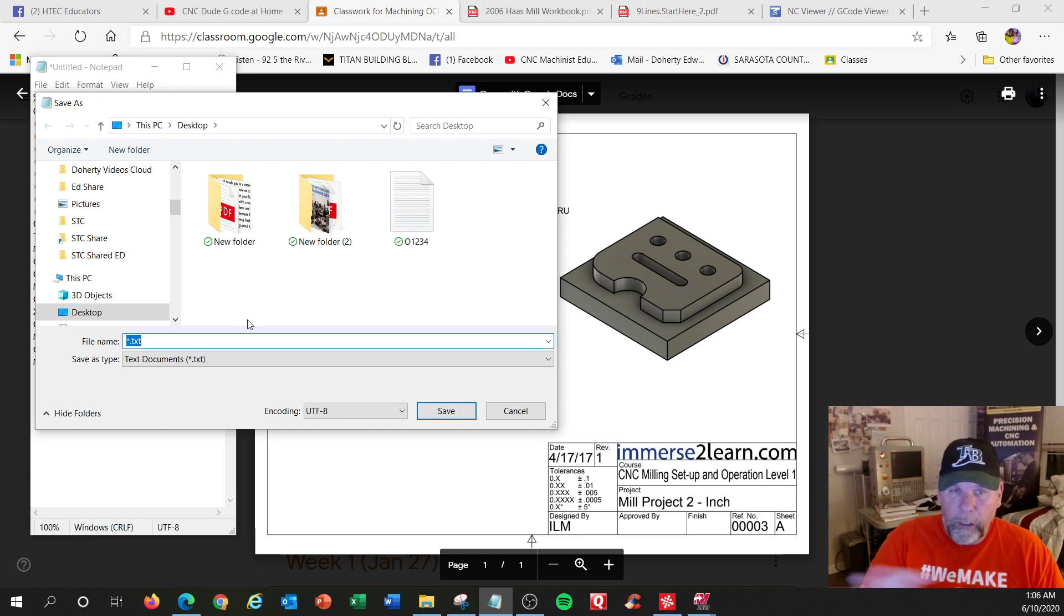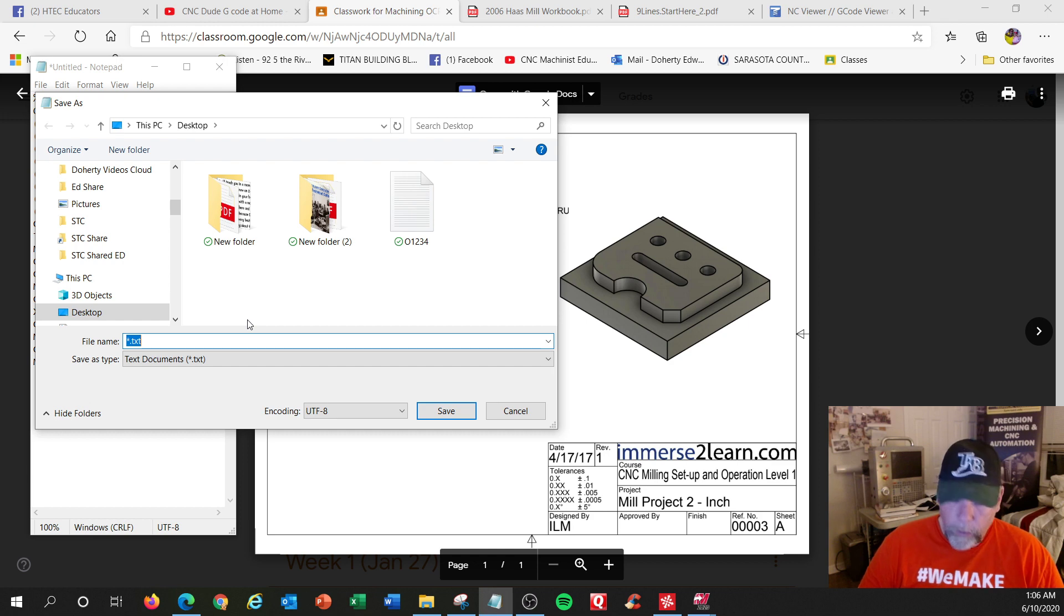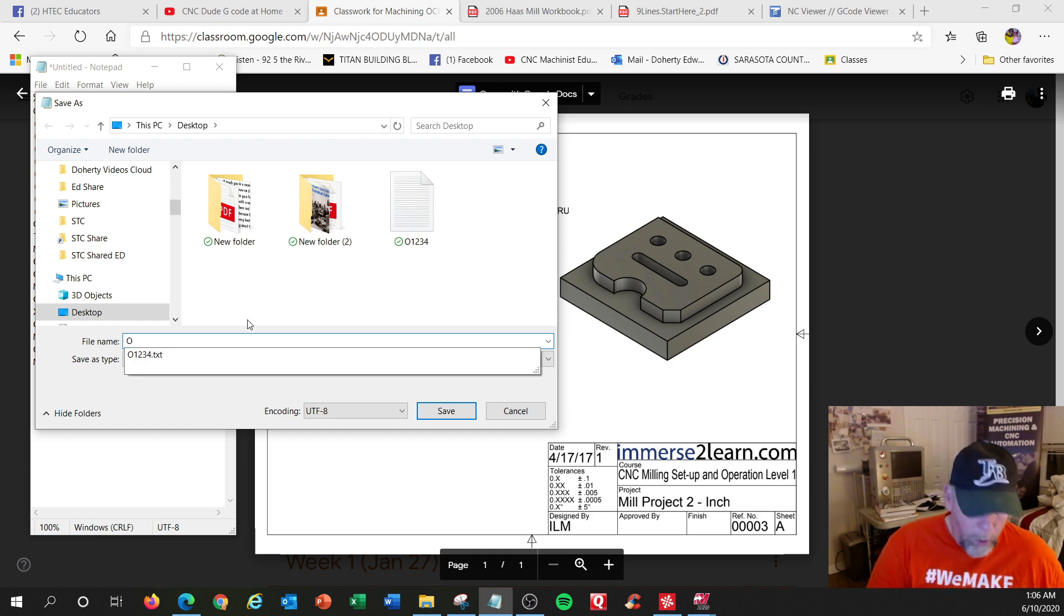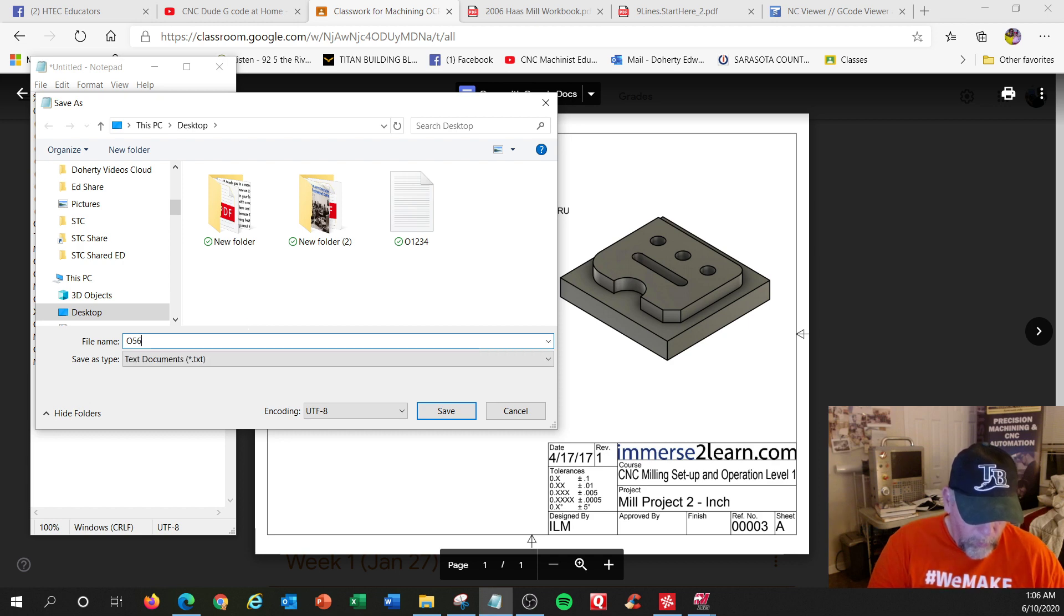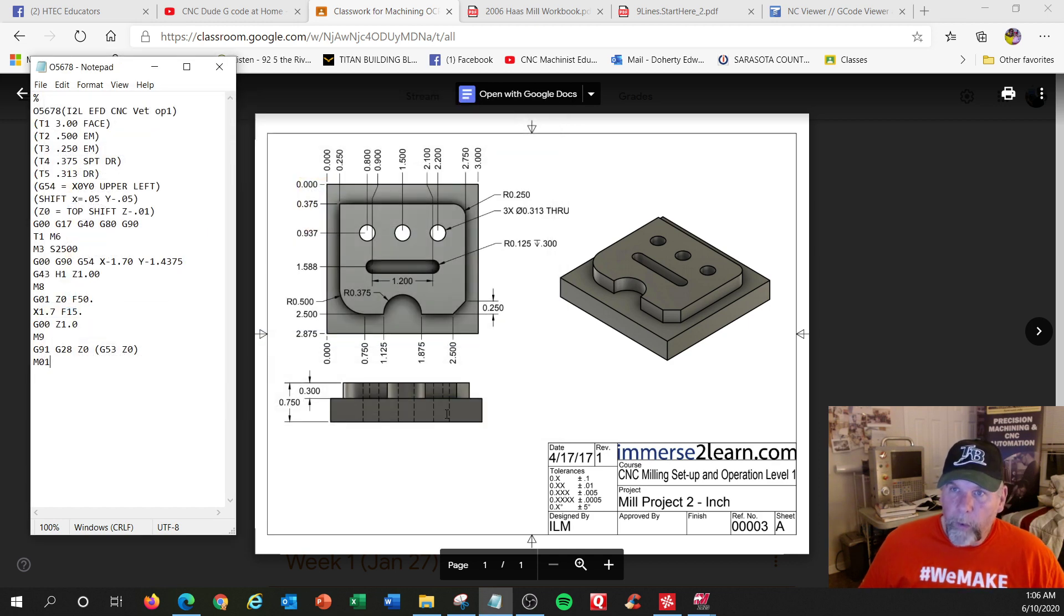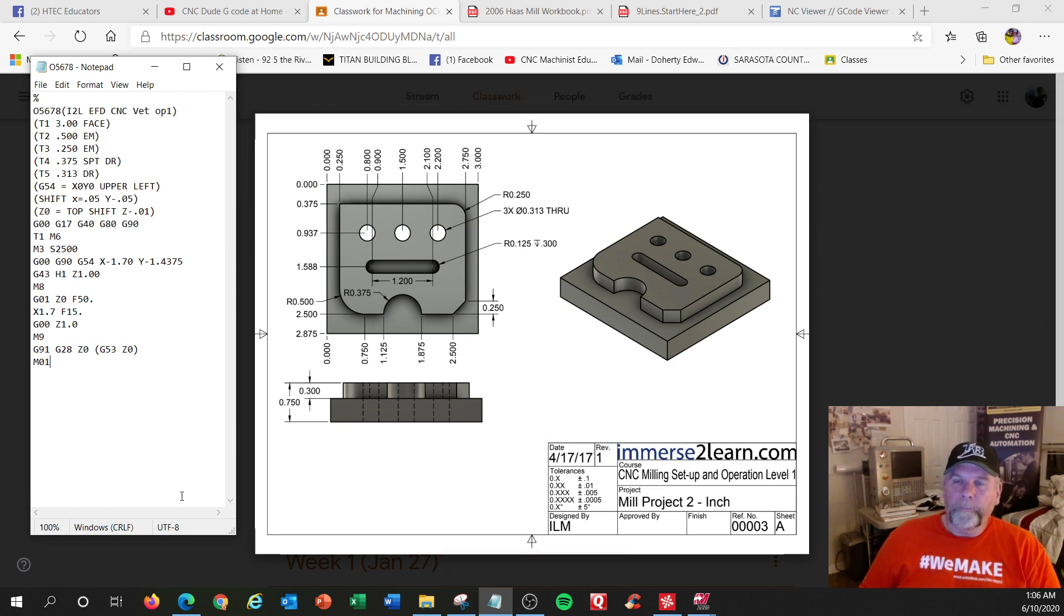But I'm going to name it exactly the same as the number. I could write in exactly what it is, but I'm pretty sure I know what this is. So I'm going to call it letter O, and five, six, seven, eight. Hit save.